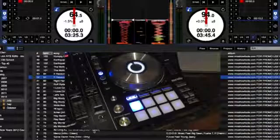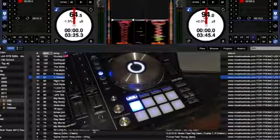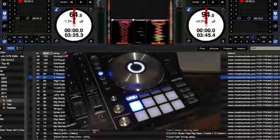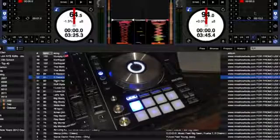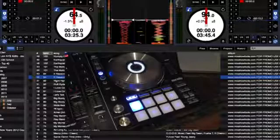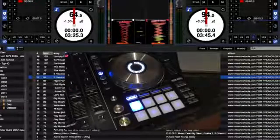Good news is it does act like Serato Scratch Live, so you can enable the loop and it will just start looping once it gets to the beginning of the loop.